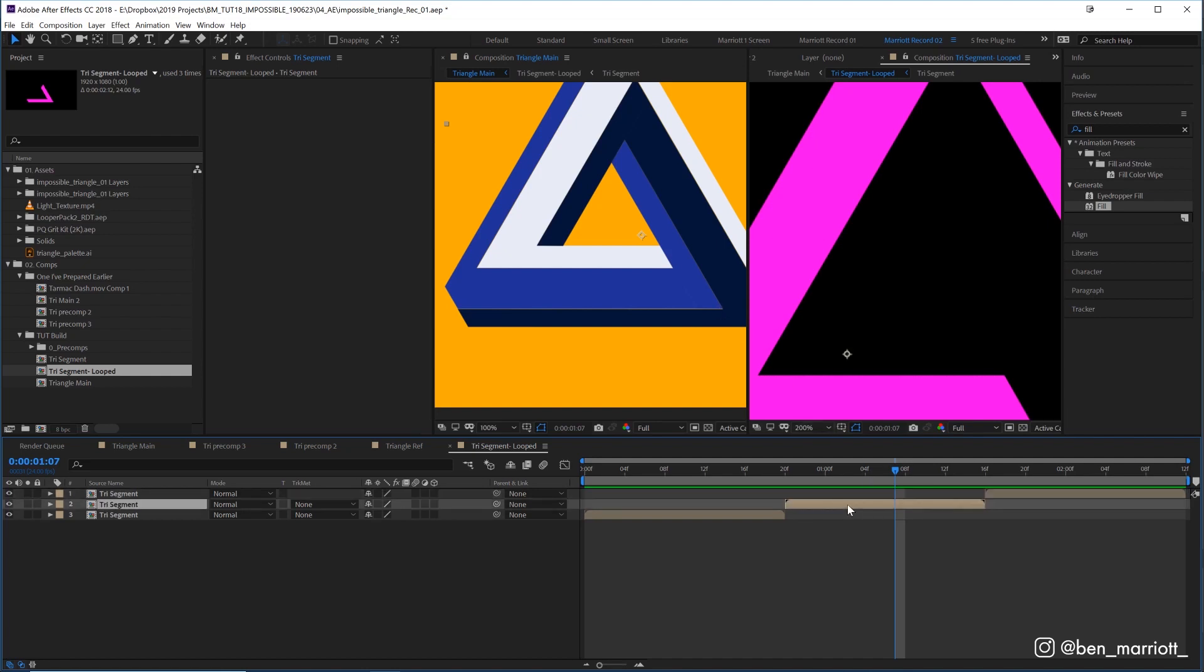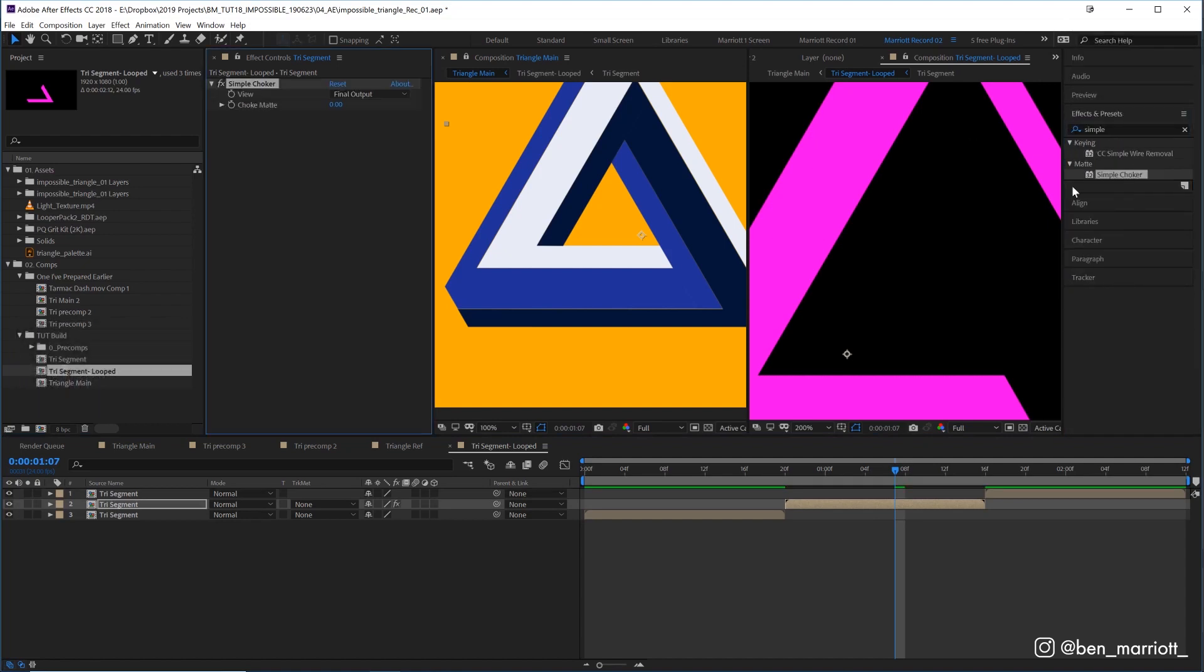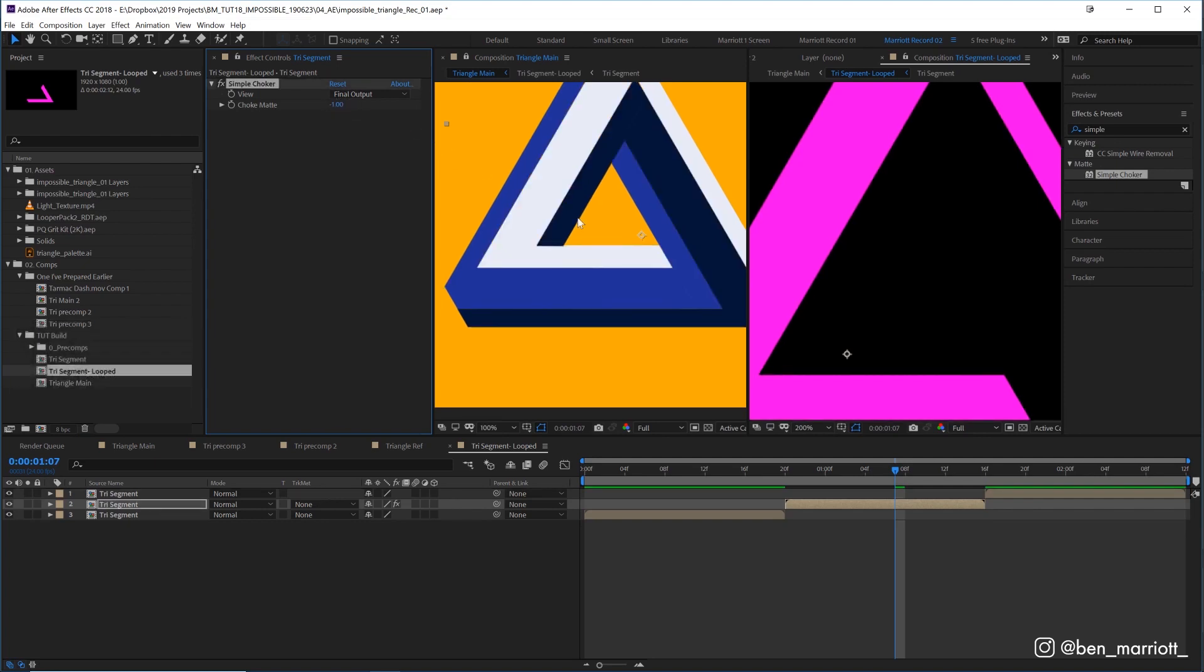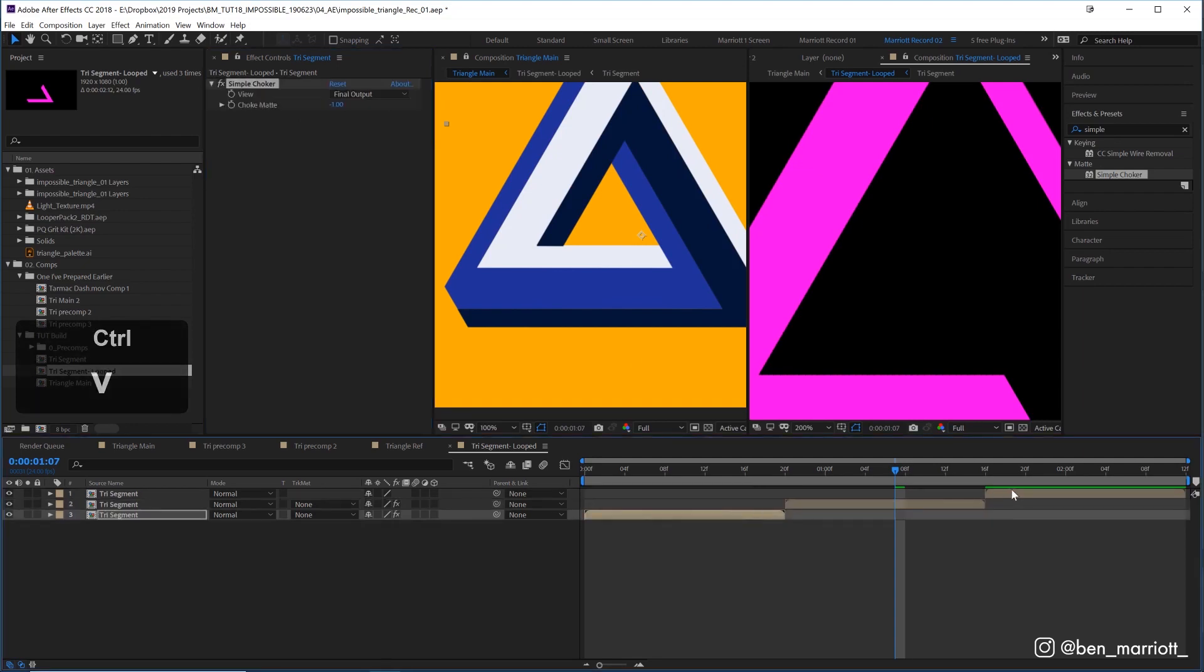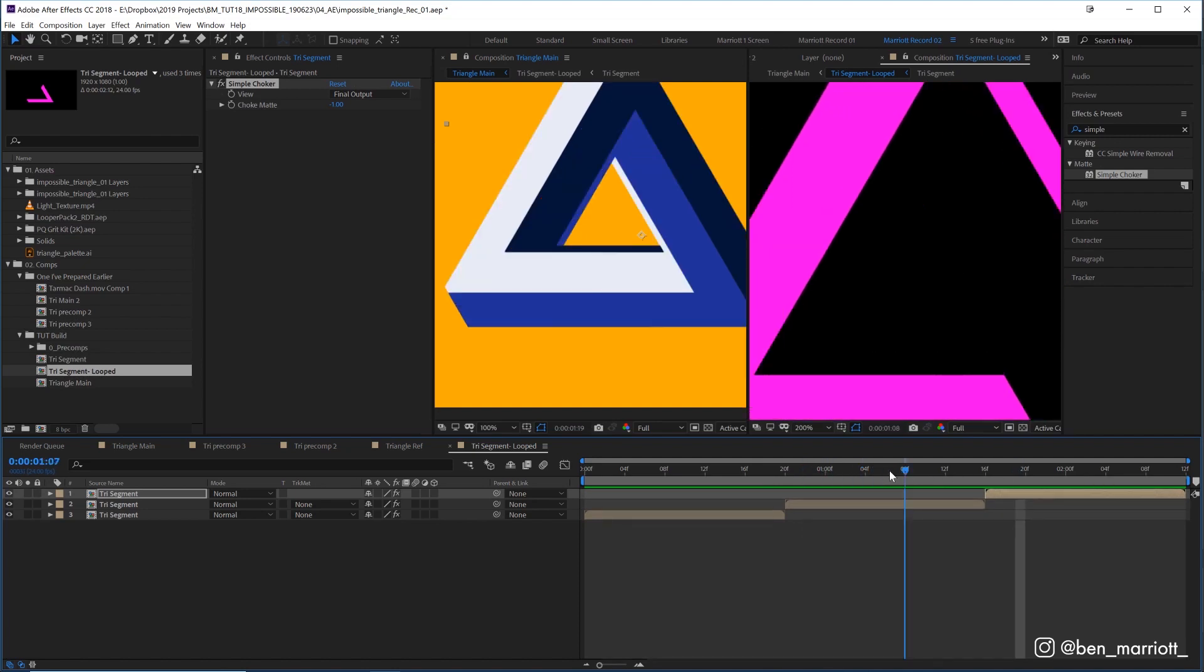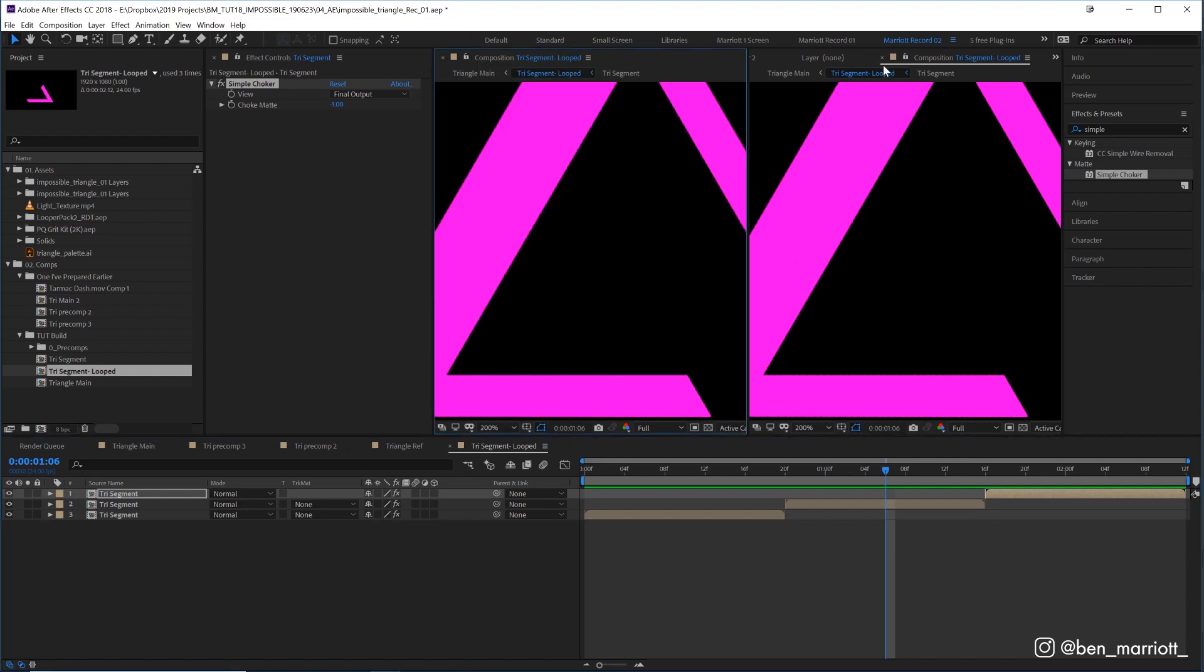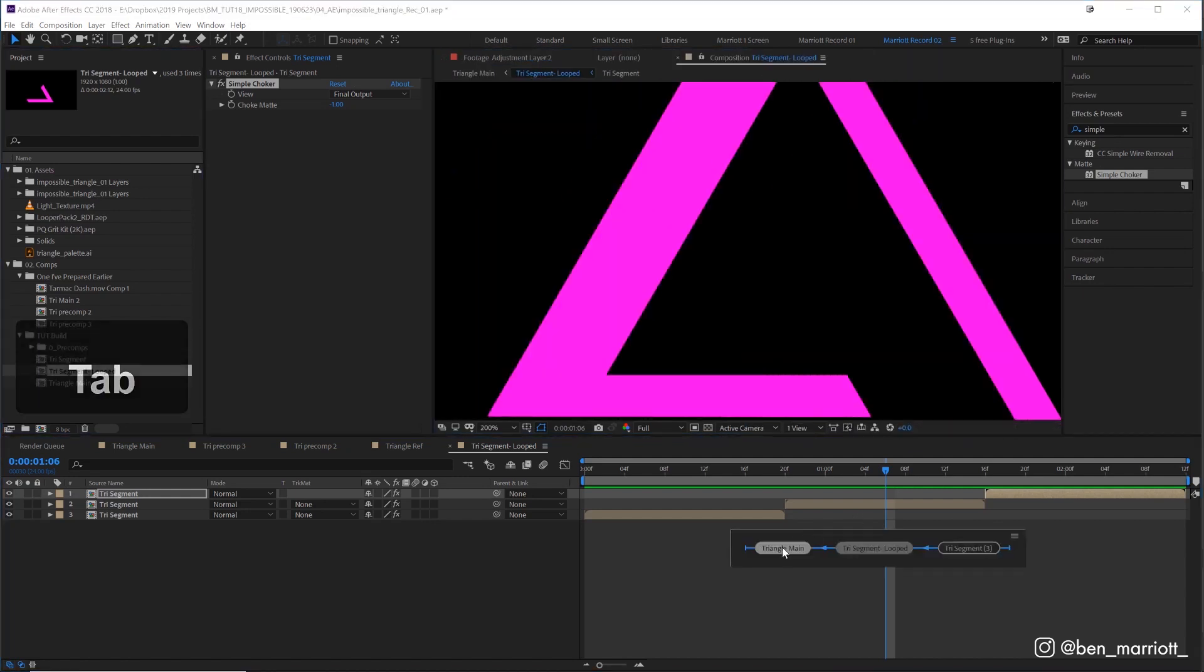It does look like there's going to be some slight gaps here regardless. So one thing we can do is in this comp, at each of these layers, I'm going to add the effect simple choker and set the choke map to minus one, which will just slightly expand the shape. I'm going to copy that to both of these layers as well, and that means each one is going to be like one pixel thicker essentially, and that will cover up any gaps and errors. Let's unlink this comp and close one of them and get back into our triangle main comp.